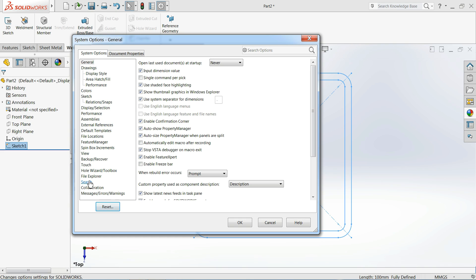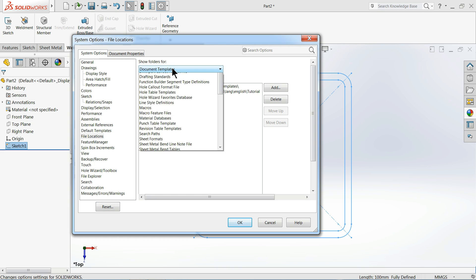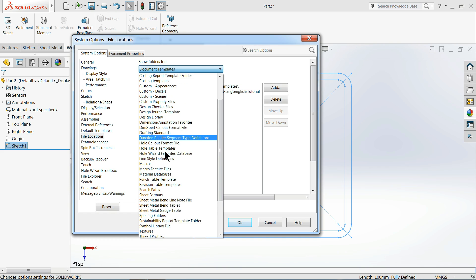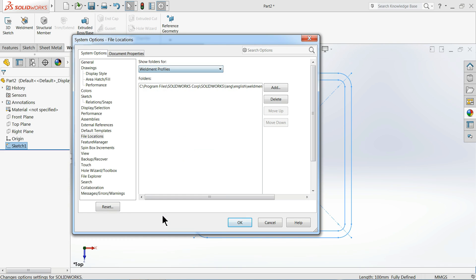Actually, see, this is File Locations. And here, show folders for Weldment Profiles. See, now this is your storage location: C Program Files, SolidWorks Corp, SolidWorks, Language English, and Weldment Profiles. So just note down this location.